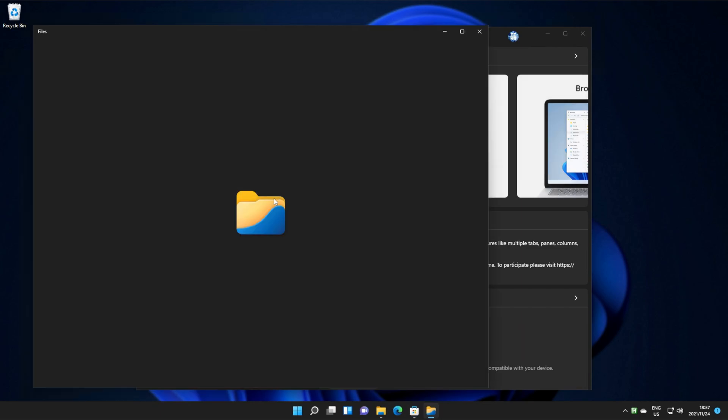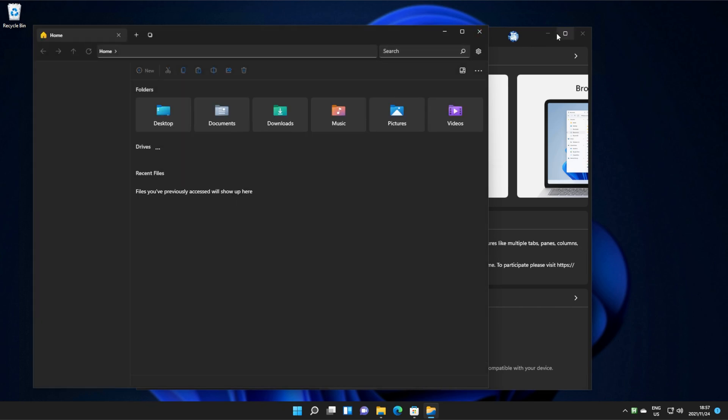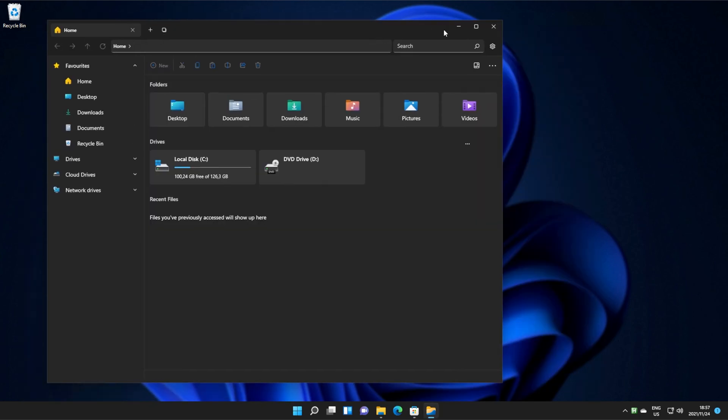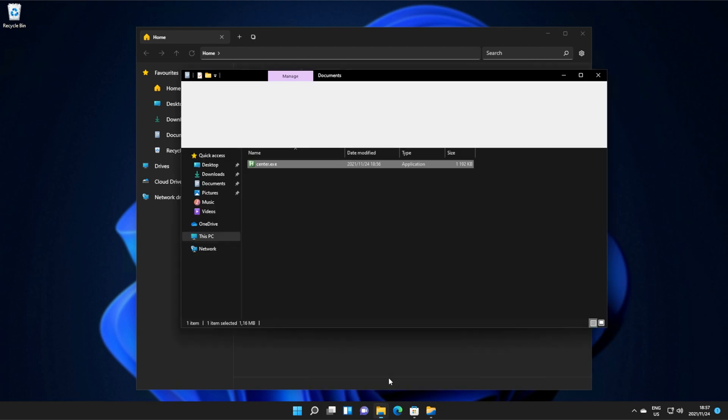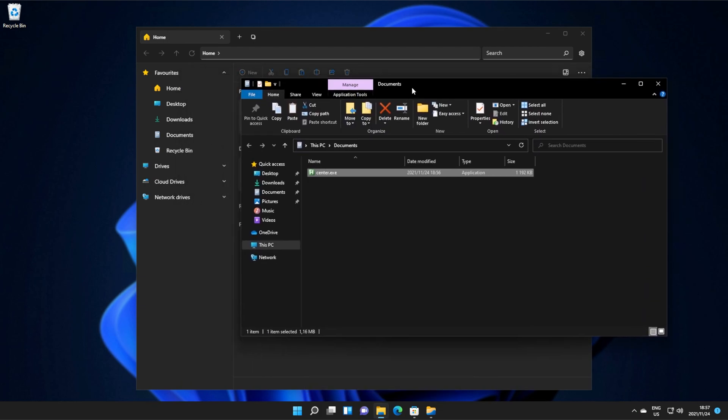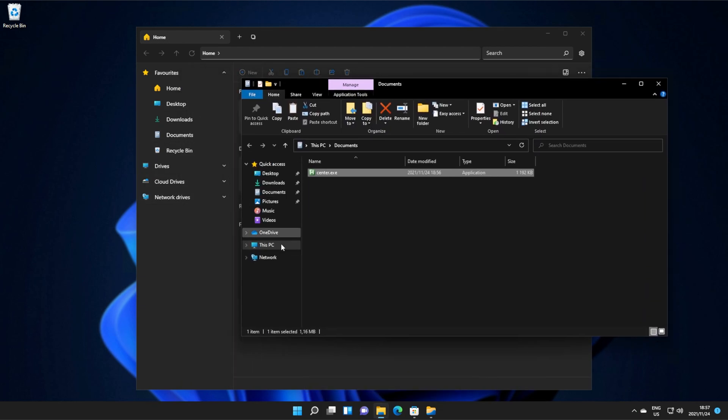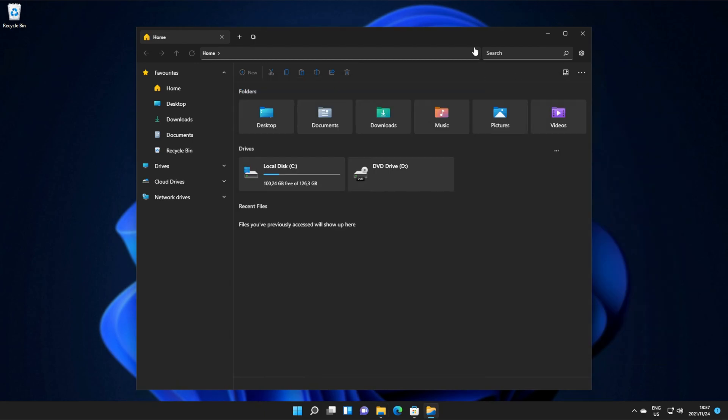you'll see an icon that's pretty similar to the Windows Explorer icon, and it looks about the same. Things are a bit more rounded, it's more Windows 11 looking than Windows 11 itself, which is pretty surprising.